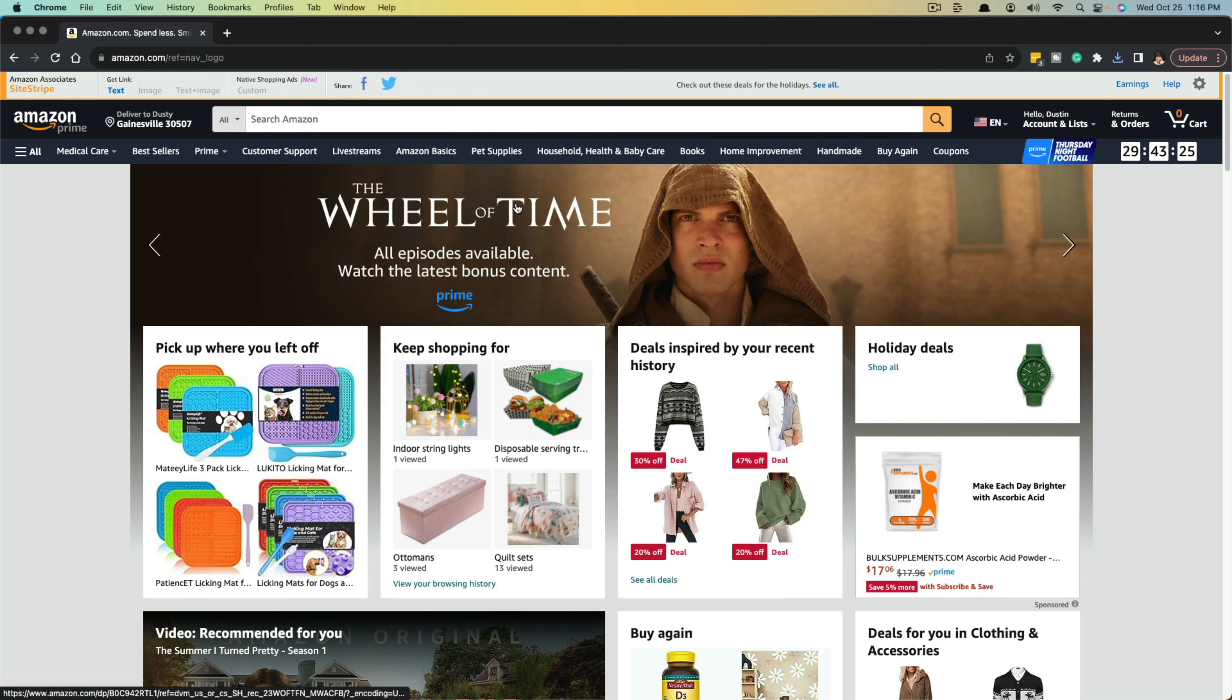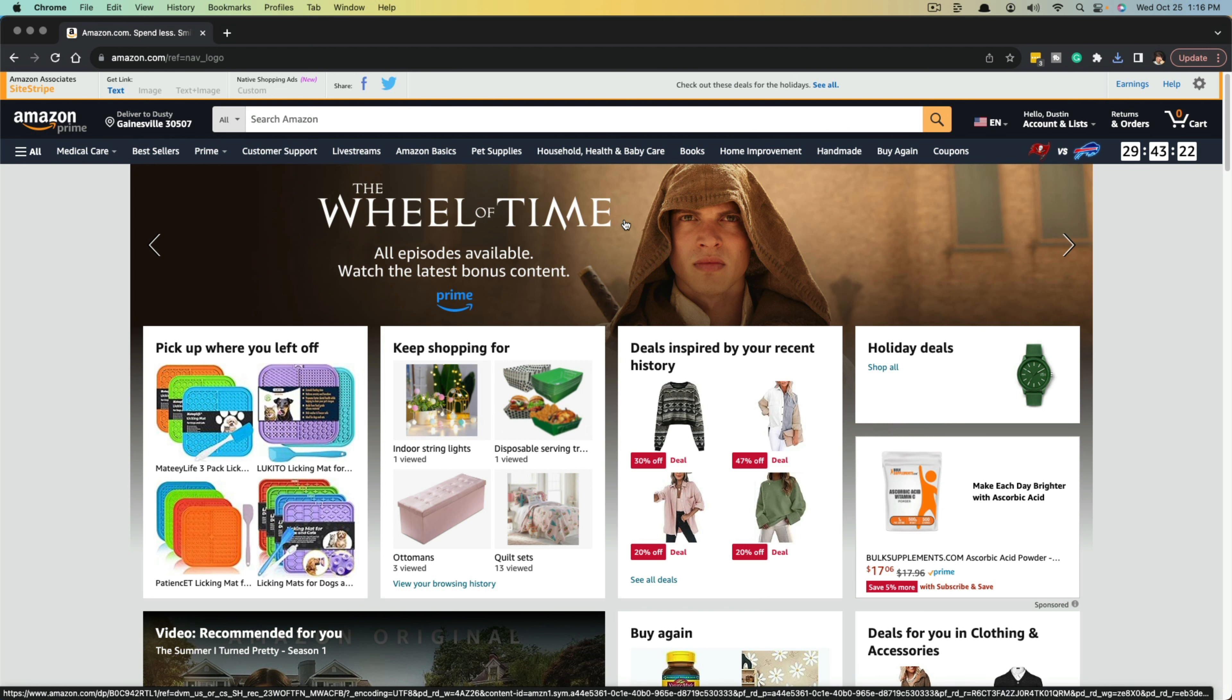So what you want to do is log in to your Amazon account like I have here, go to amazon.com, the homepage.